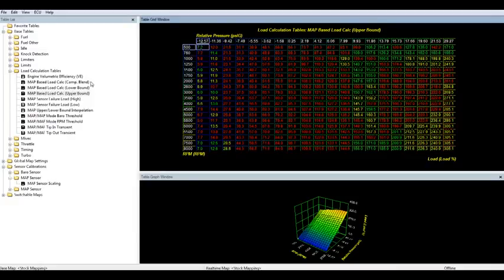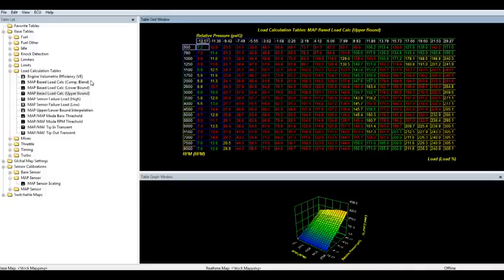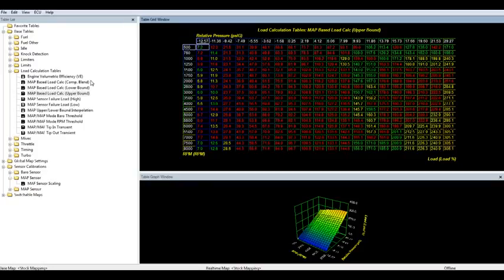Once you have that done, you'll just want to re-save your map, change the name so that you can determine the new modified map from the existing OTS calibration. Put that on your AccessPort and flash it onto the car.